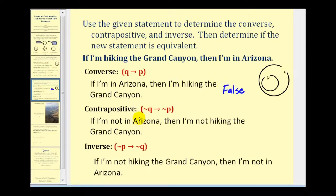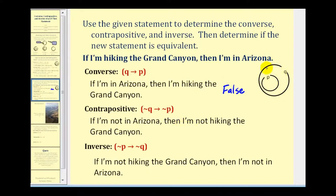The contrapositive is if not Q then not P, and this would be: if I'm not in Arizona, then I'm not hiking the Grand Canyon. If I'm not in Arizona, that means I'm outside Q, and if I'm outside Q, I'm guaranteed to be outside P. Therefore the contrapositive is logically equivalent to if P then Q, and therefore this is guaranteed to be true.